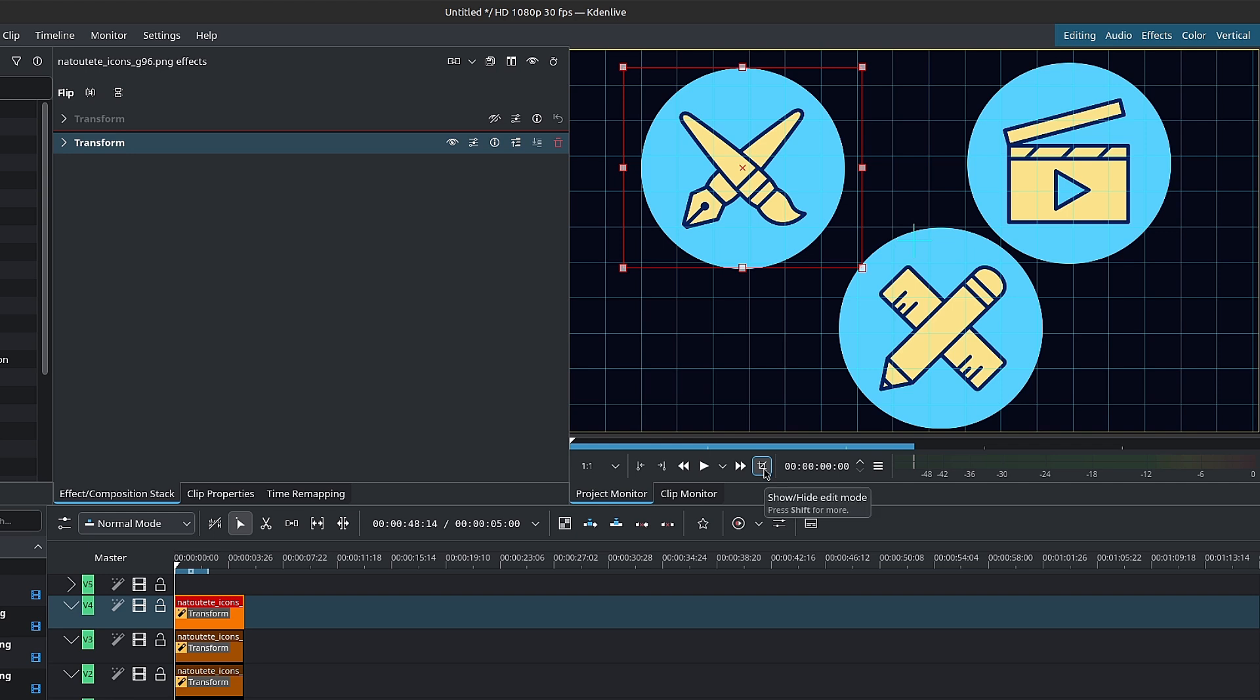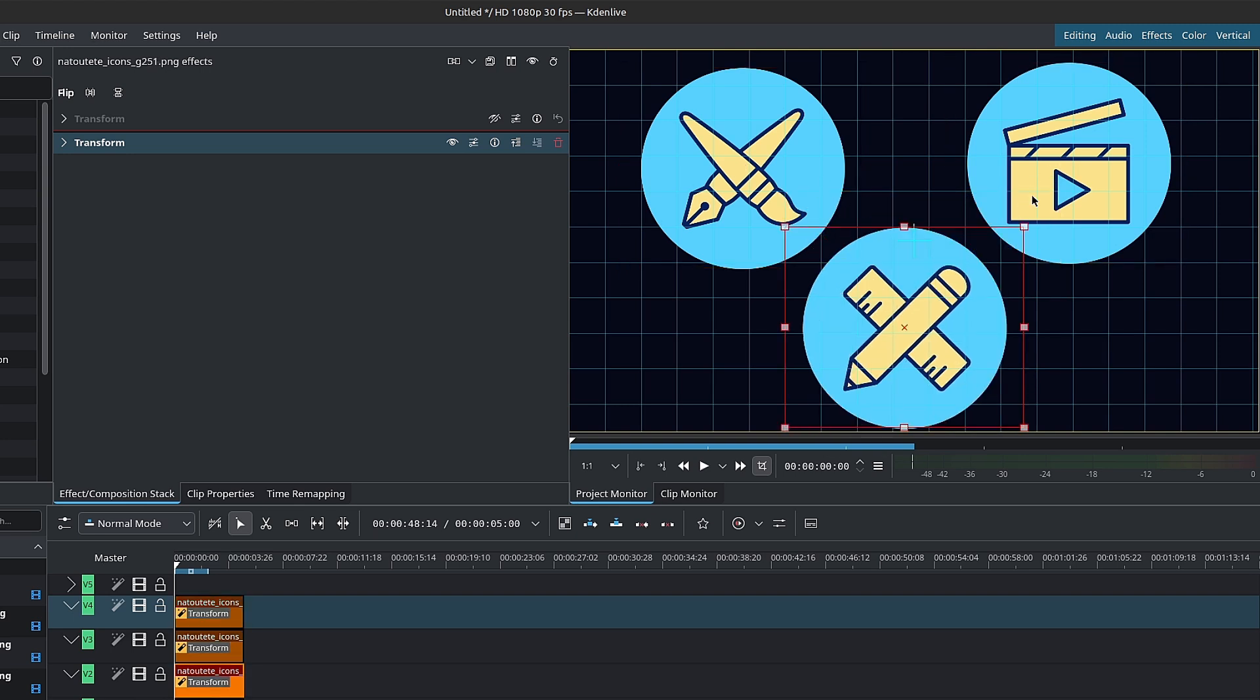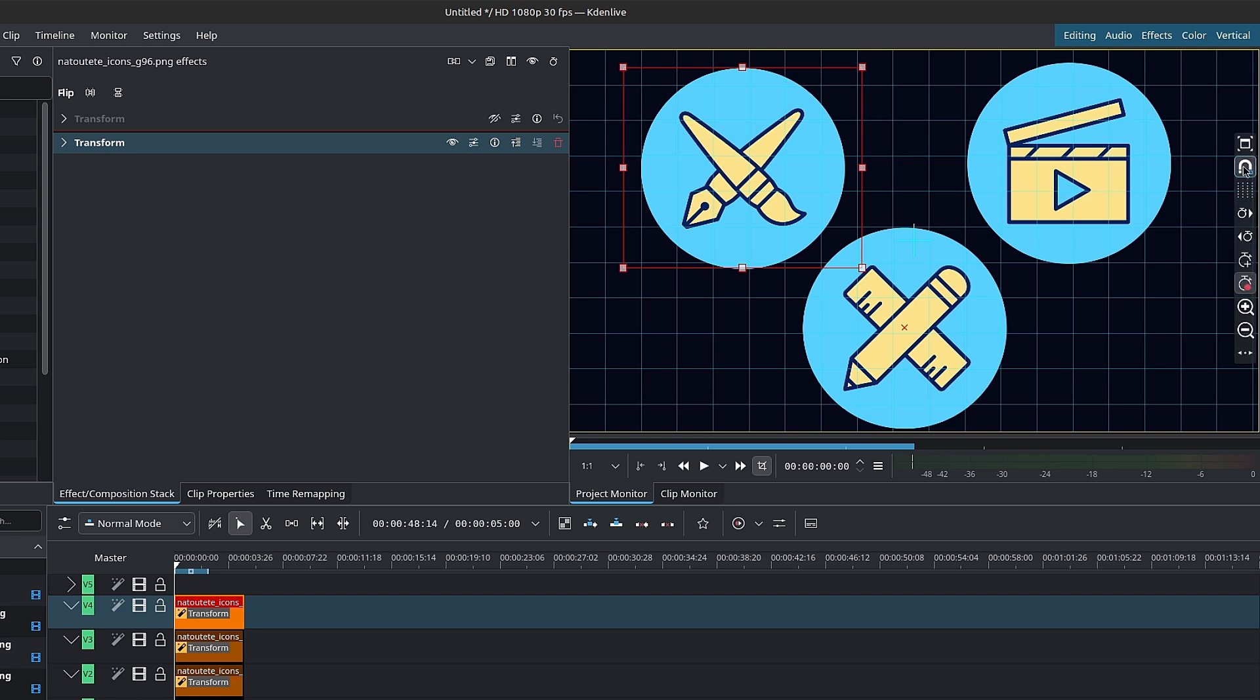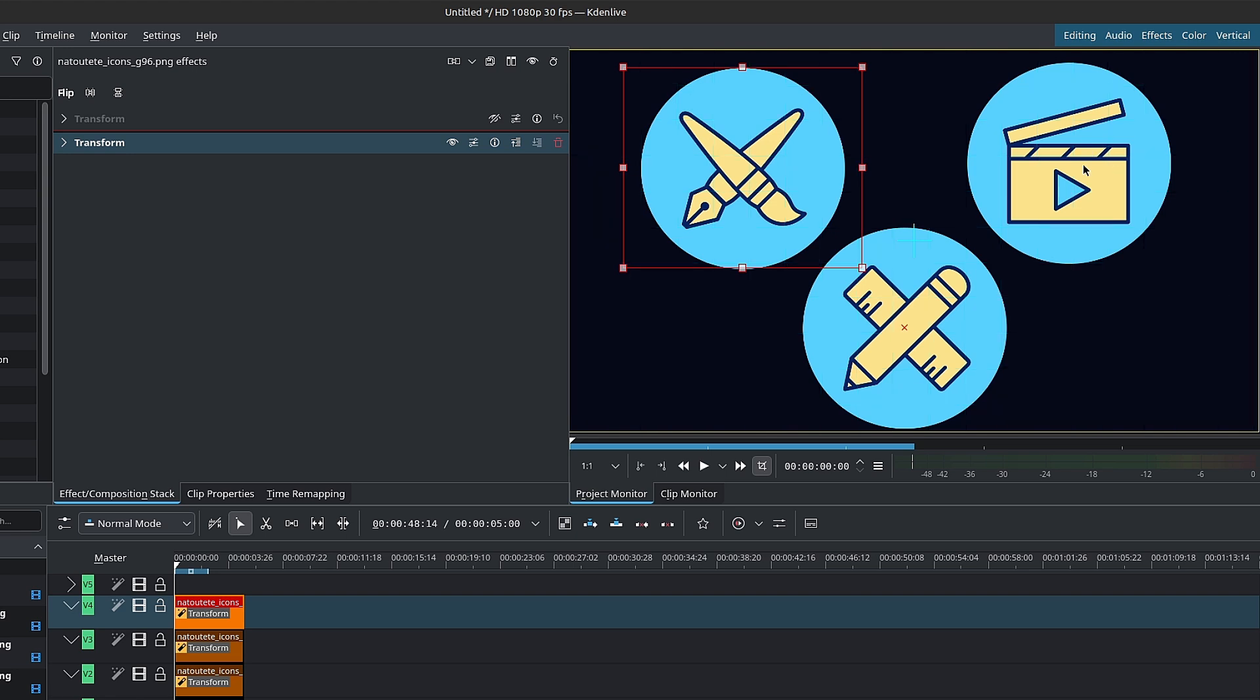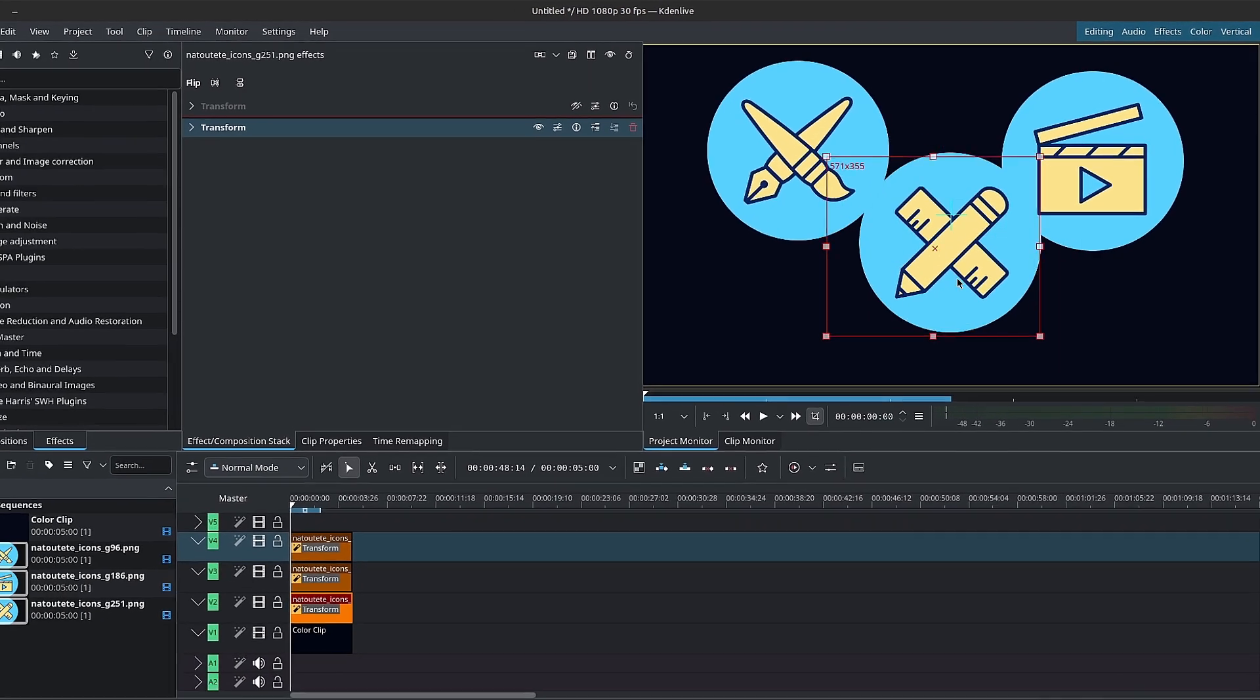Also, if you have multiple clips overlapping on the timeline, each with a transform effect or active built-in transform, you can directly select the clips from the monitor overlay. So as you can see here, I have these different shapes and I can simply alt left click and grab them directly on the monitor.